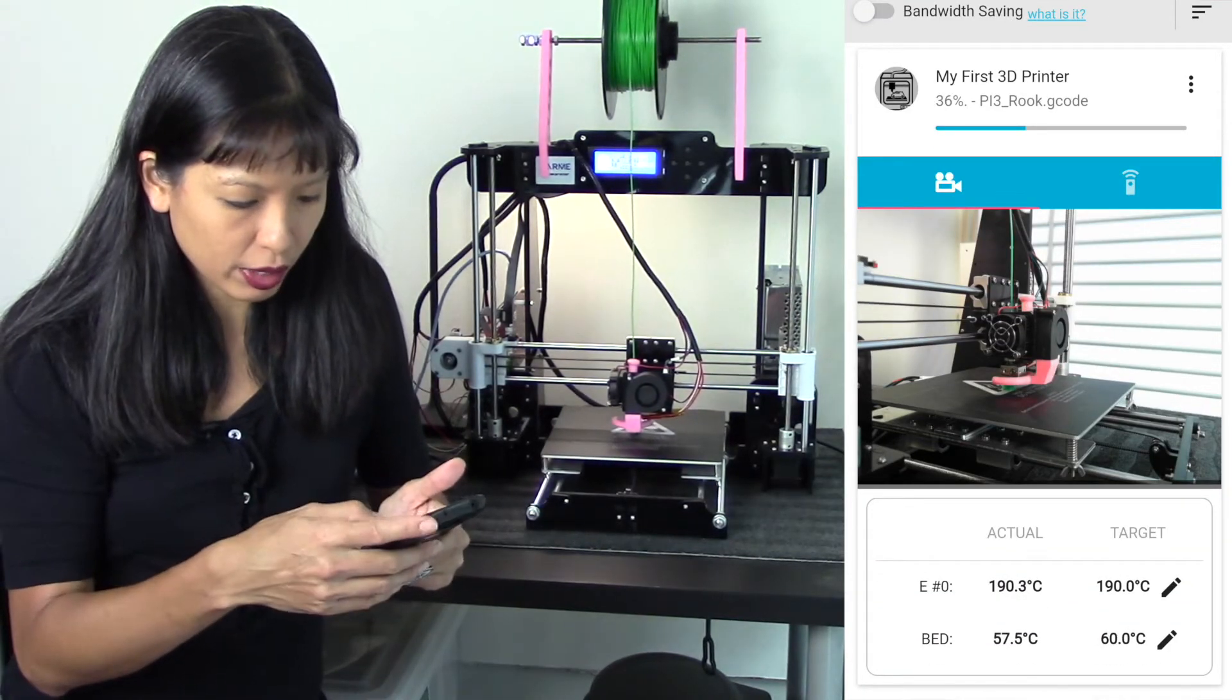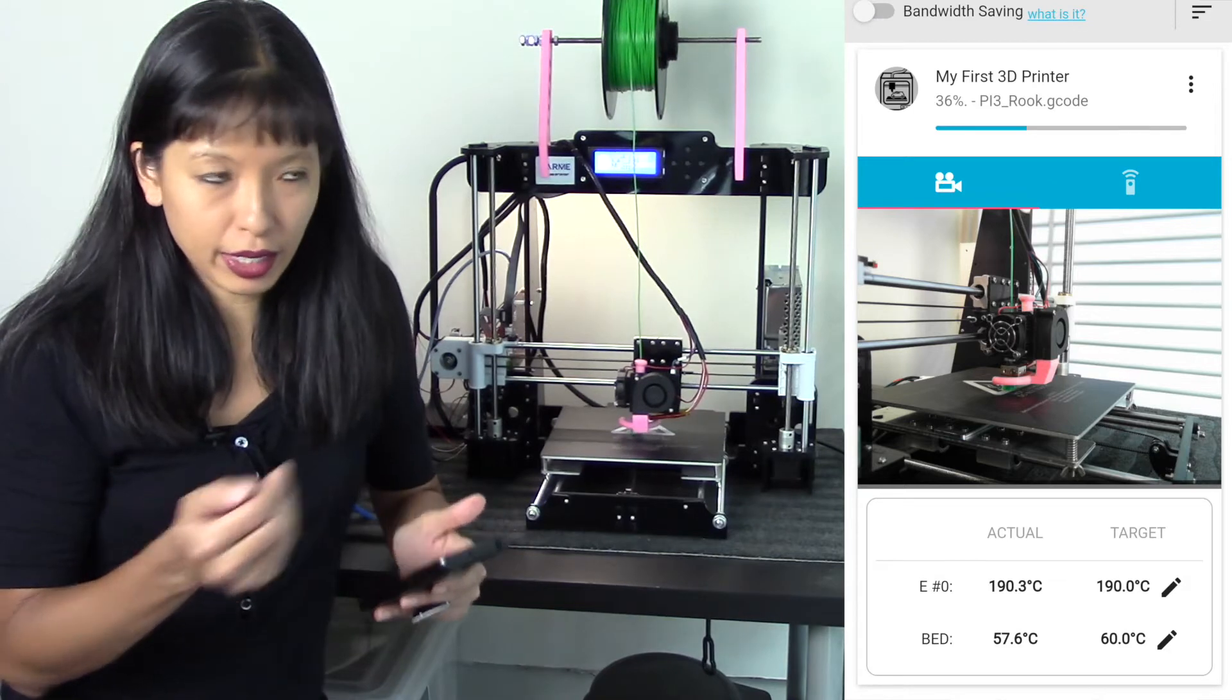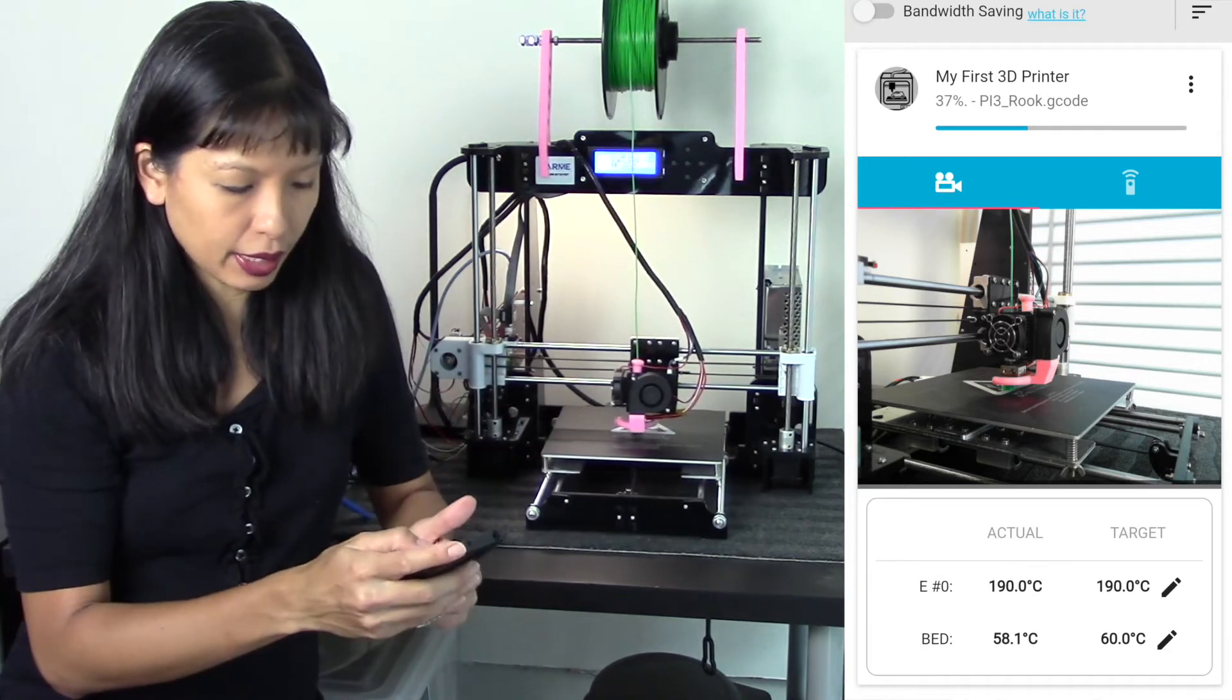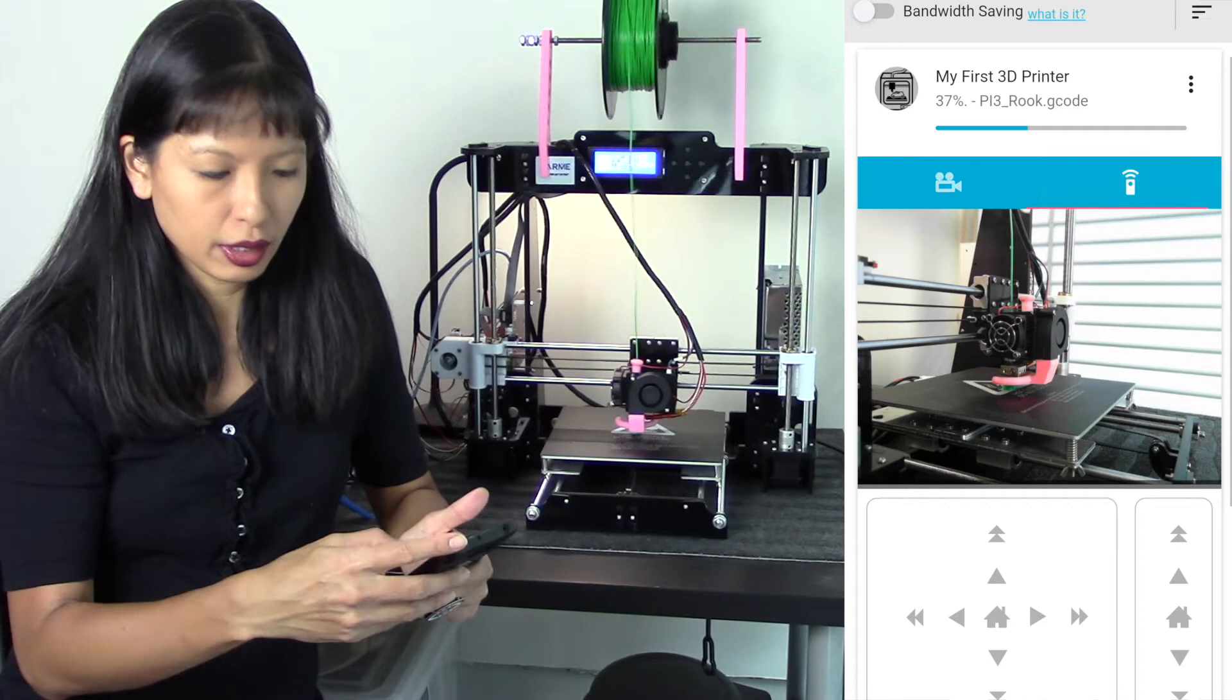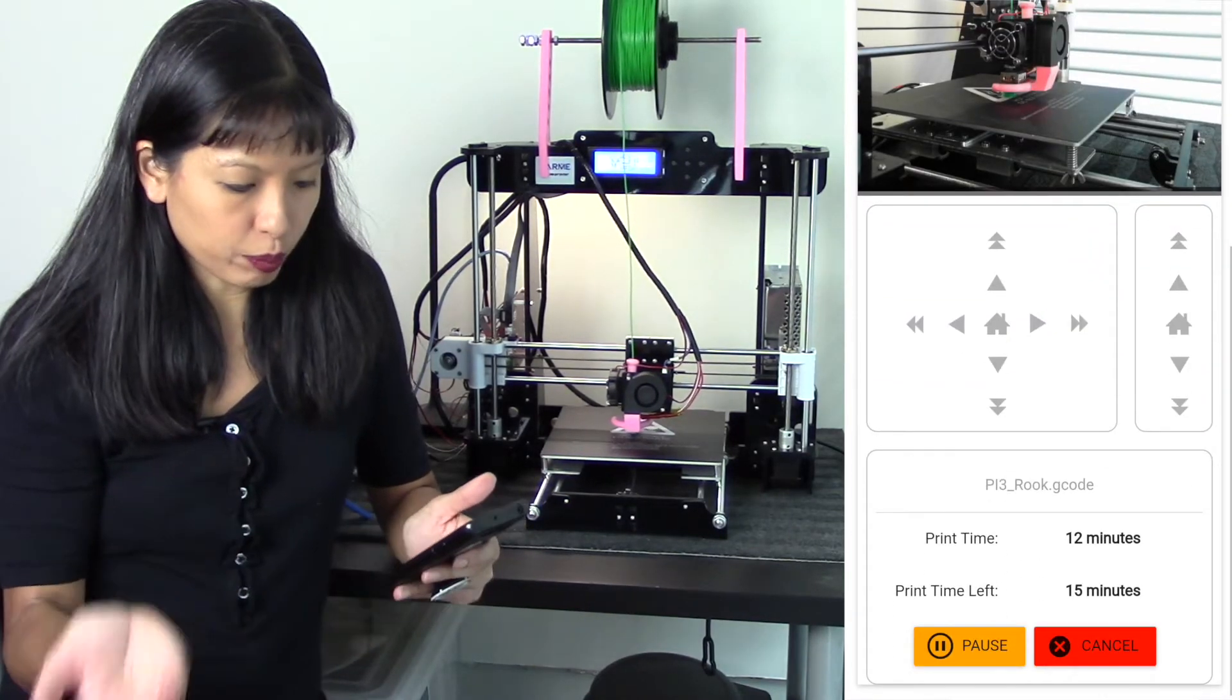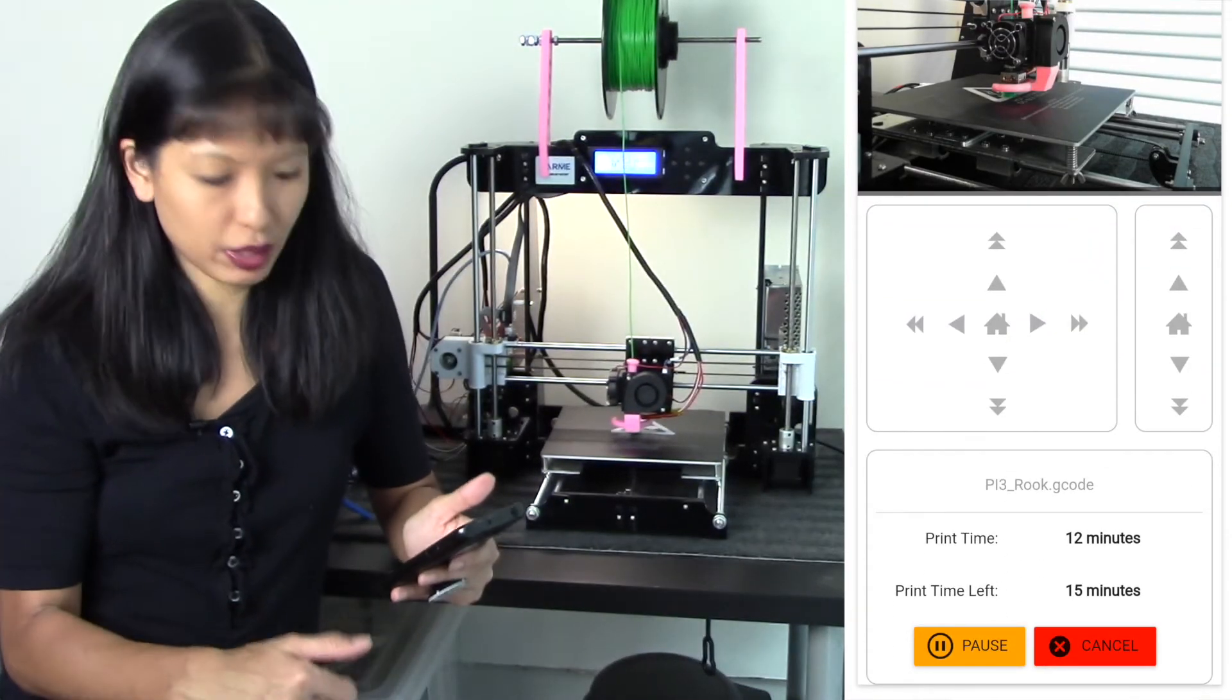And it is showing me real-time my printout. It tells me I'm 35% done and there's a streaming video. I can tell what temperature my extruder and my bed is, and then I can go over to this other tab here.